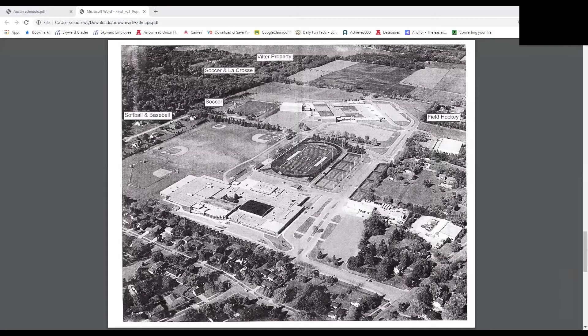Hey incoming Warhawks, it's your friendly mentors Dalton and Colin here, and today we'll be taking you through a virtual tour of Arrowhead campus. As you can see, Arrowhead campus is very large and in the shape of a number one.